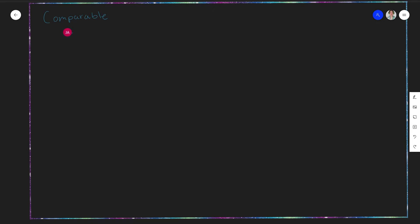With the Comparable interface, remember we have an agreement between the interface and our class that implements that interface about what methods we're going to have. The only method that we have to have is a public int compareTo method. What this takes is just any object, and we're going to call it 'other.' That's usually how it's referred to. This is the only thing we have to implement from the Comparable interface.